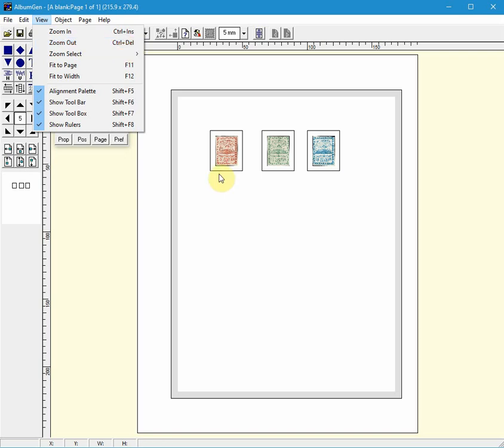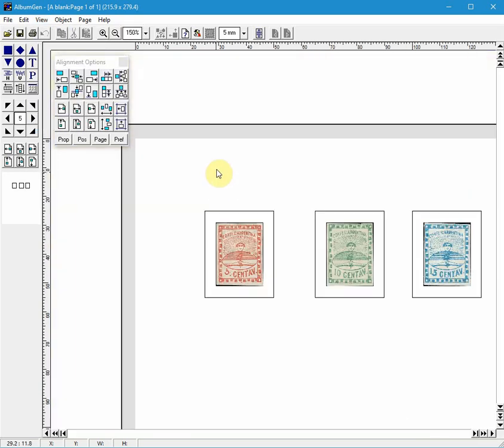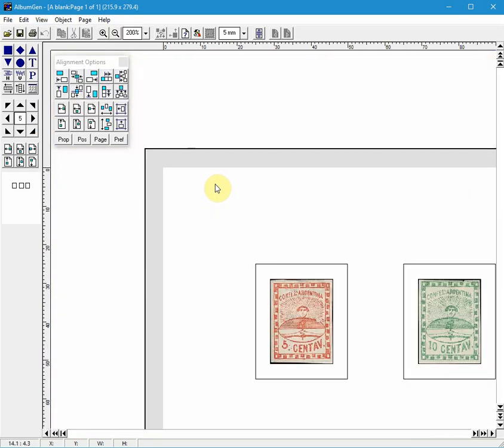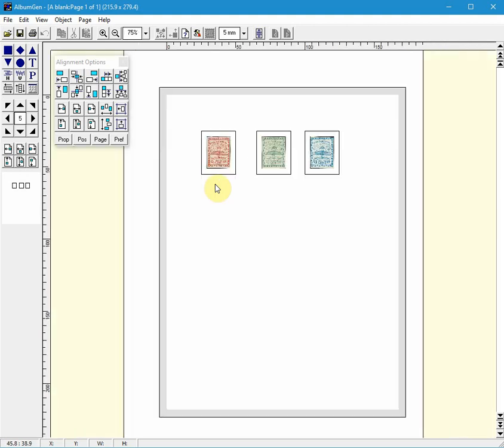So you can zoom in with Control Insert and zoom out with Control Delete. I'll show you the zoom in with Control Insert. So as you can see I've zoomed in and Control Delete takes you back.